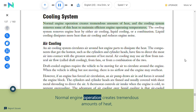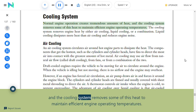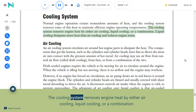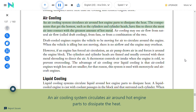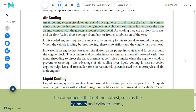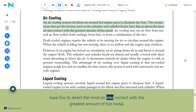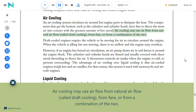Cooling system: Normal engine operation creates tremendous amounts of heat, and the cooling system removes some of this heat to maintain efficient engine operating temperatures. The cooling system removes heat by either air cooling, liquid cooling, or a combination. Liquid cooling dissipates more heat than air cooling and reduces engine noise. Air cooling circulates air around hot engine parts; components that get the hottest, such as cylinders and cylinder heads, have fins to direct the most air into contact with the greatest amount of hot metal.